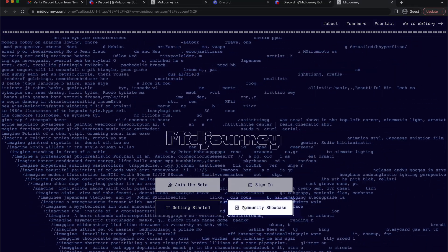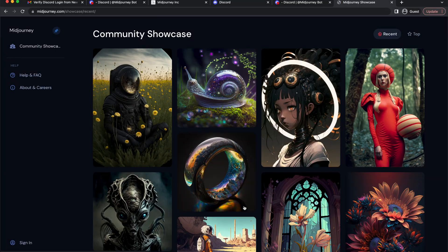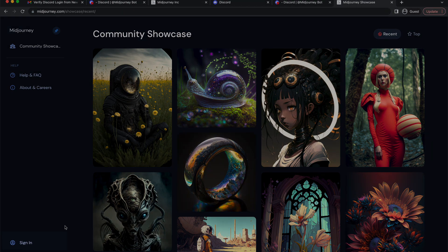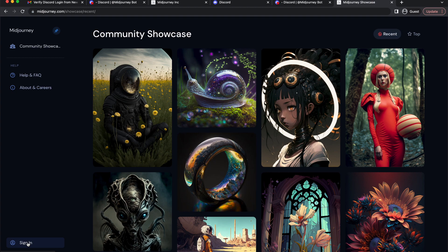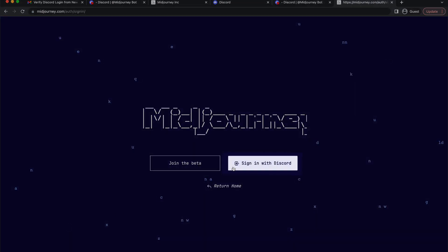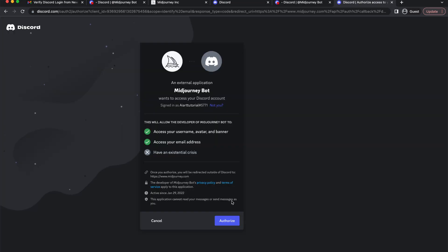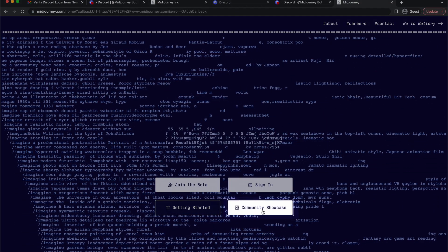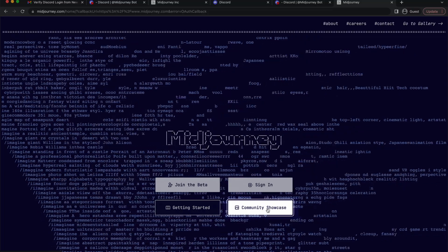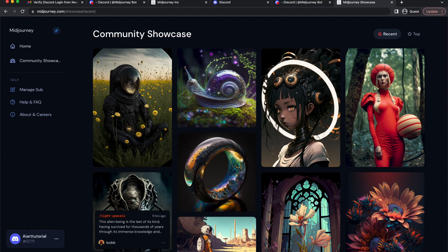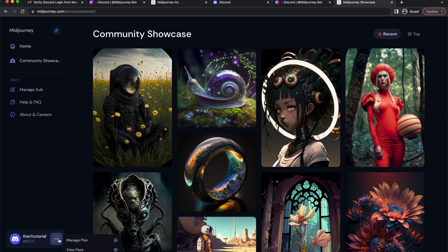Here select community showcase and then click on sign-in option and select sign-in with Discord and then click authorize. Here select community showcase again and click on these three dots and select manage plan.